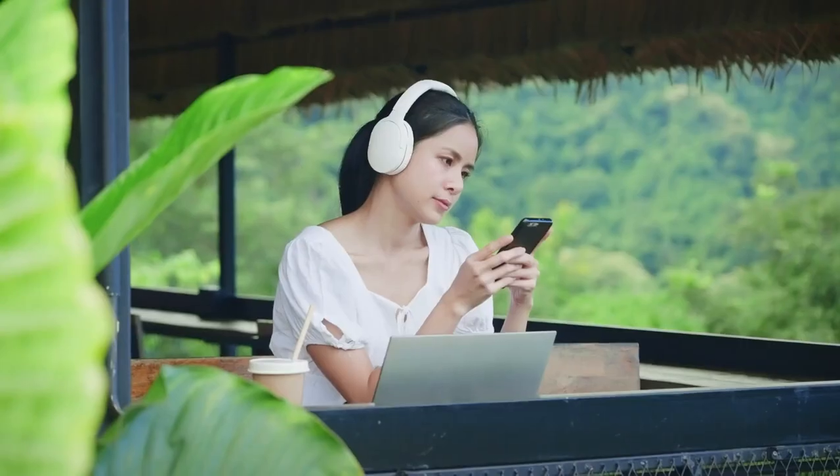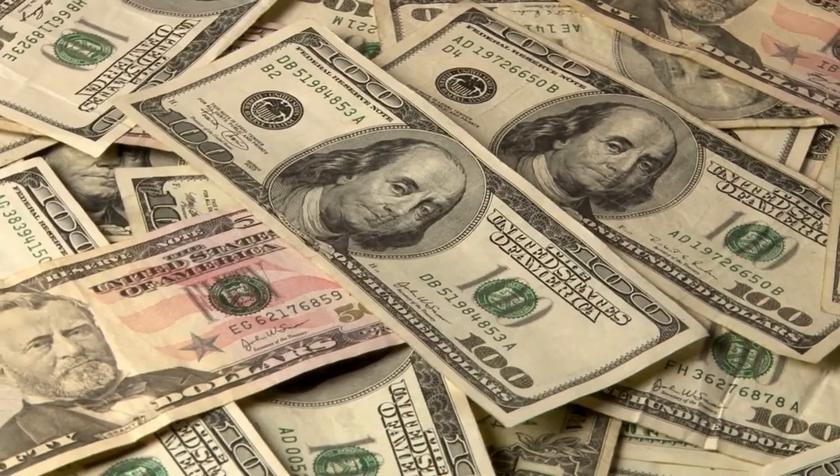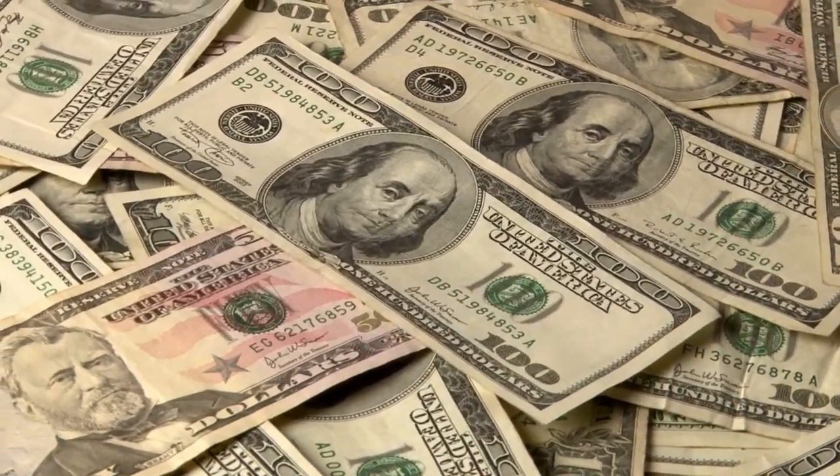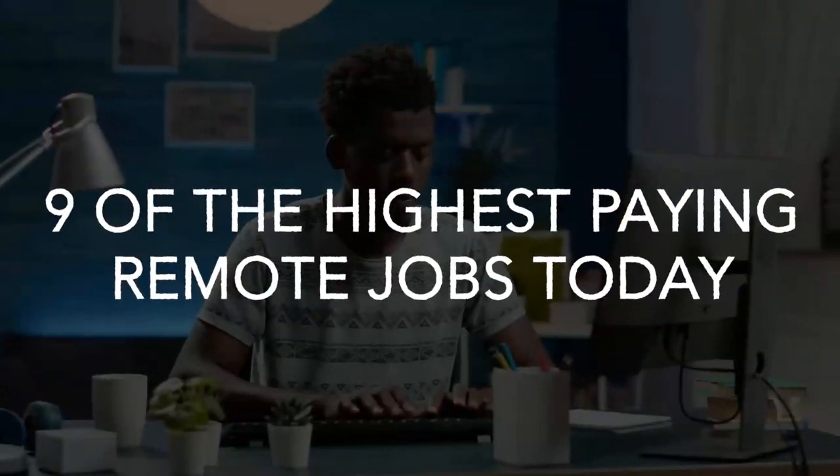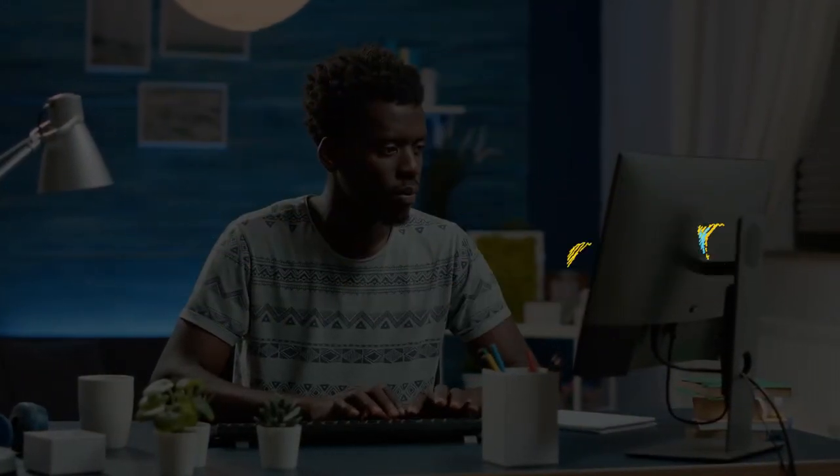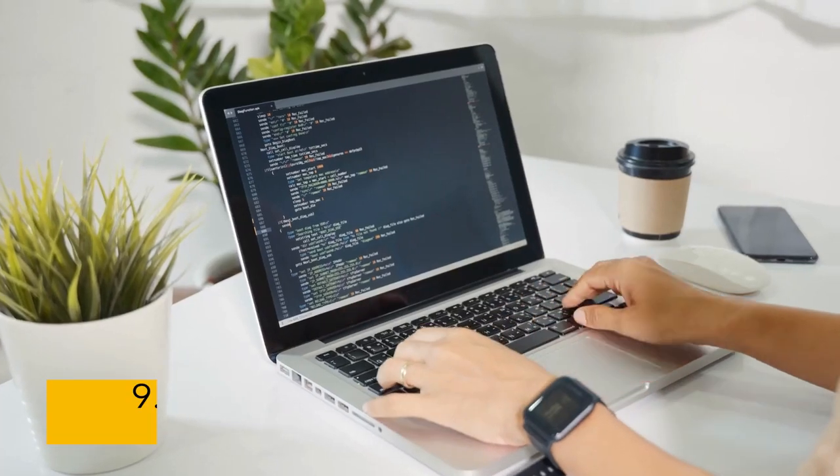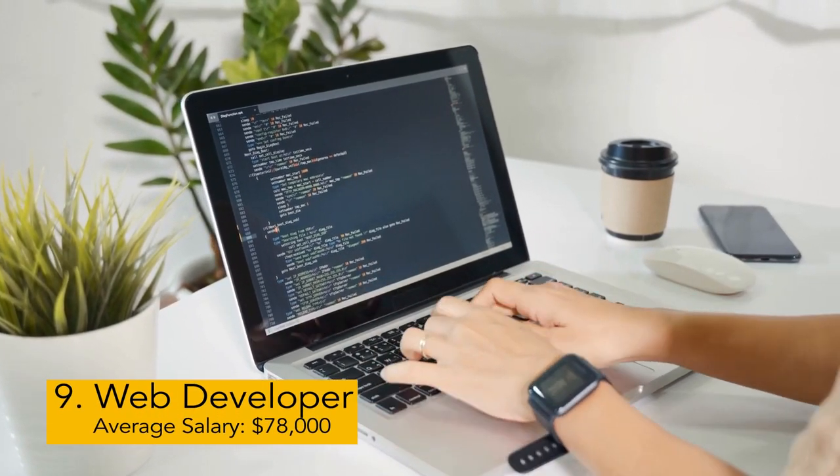The world is progressing towards a digital nomad lifestyle and these remote jobs will pay you an insane amount of money. Let's look at nine of the highest paying remote jobs today, starting at number nine: web developer.